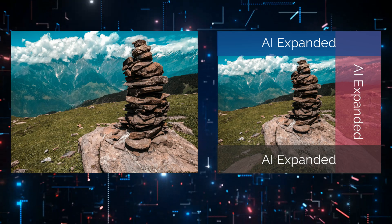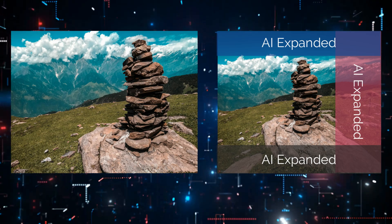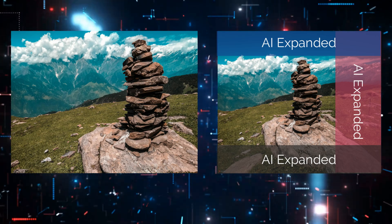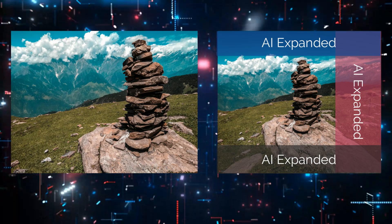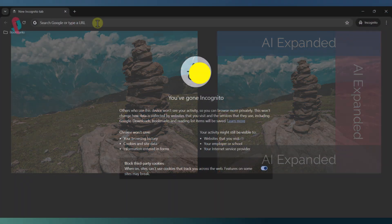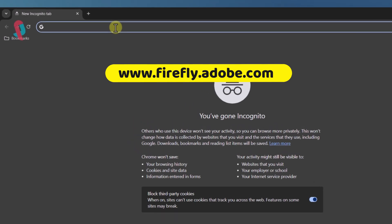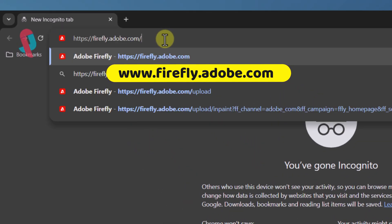We're going to show you how to realistically expand your existing images using an amazing AI tool called Firefly. The best part, it's completely free to use.